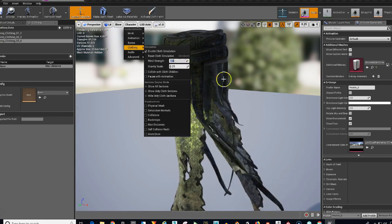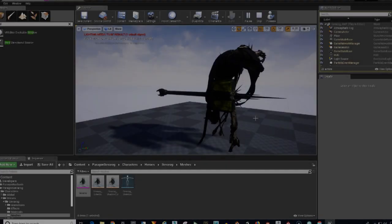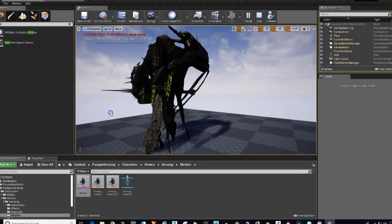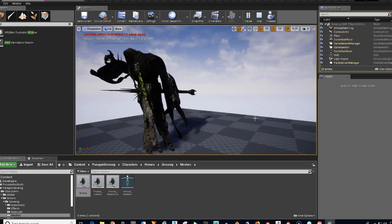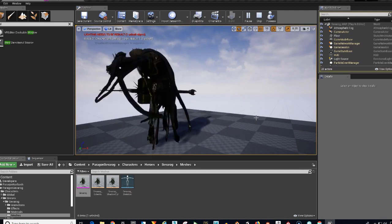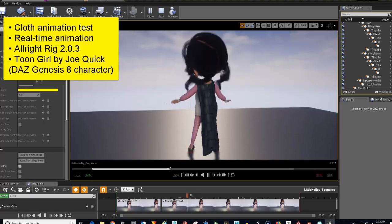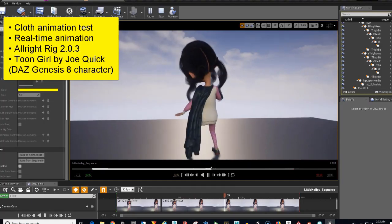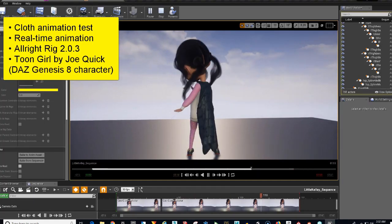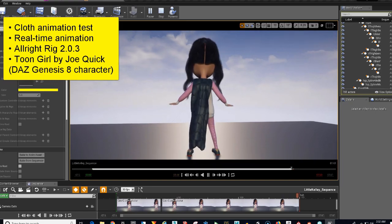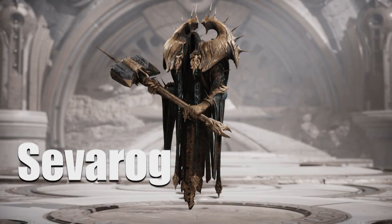Best of all, cloth animation is fun. You're going to have a blast as we go through this course, and in about an hour you will have a powerful grasp on the ability to create dynamic cloth animation in Unreal Engine.